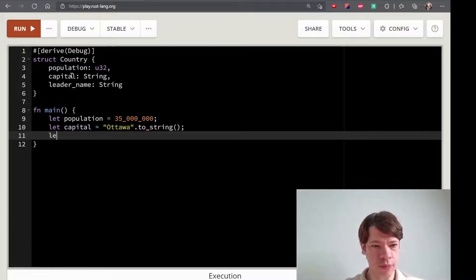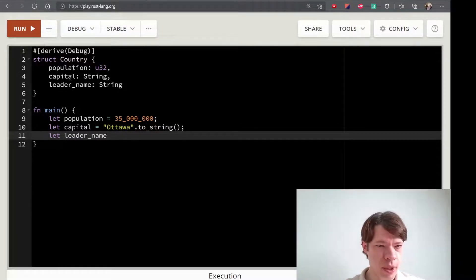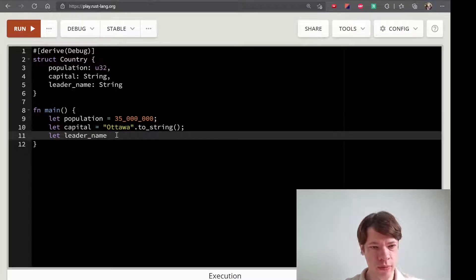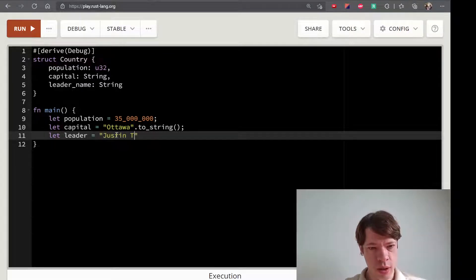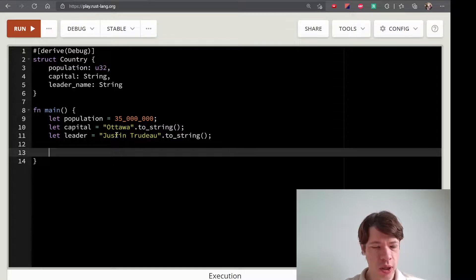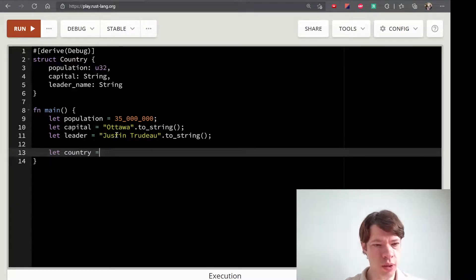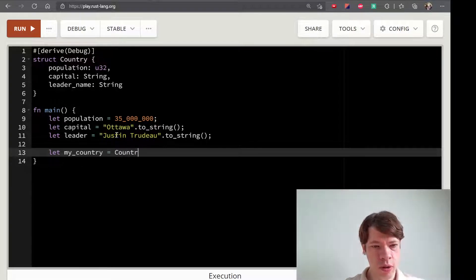And finally, let leader name. As you can see, I'm going to make it as the same name. Next, my country. And now, I'm going to make a country.